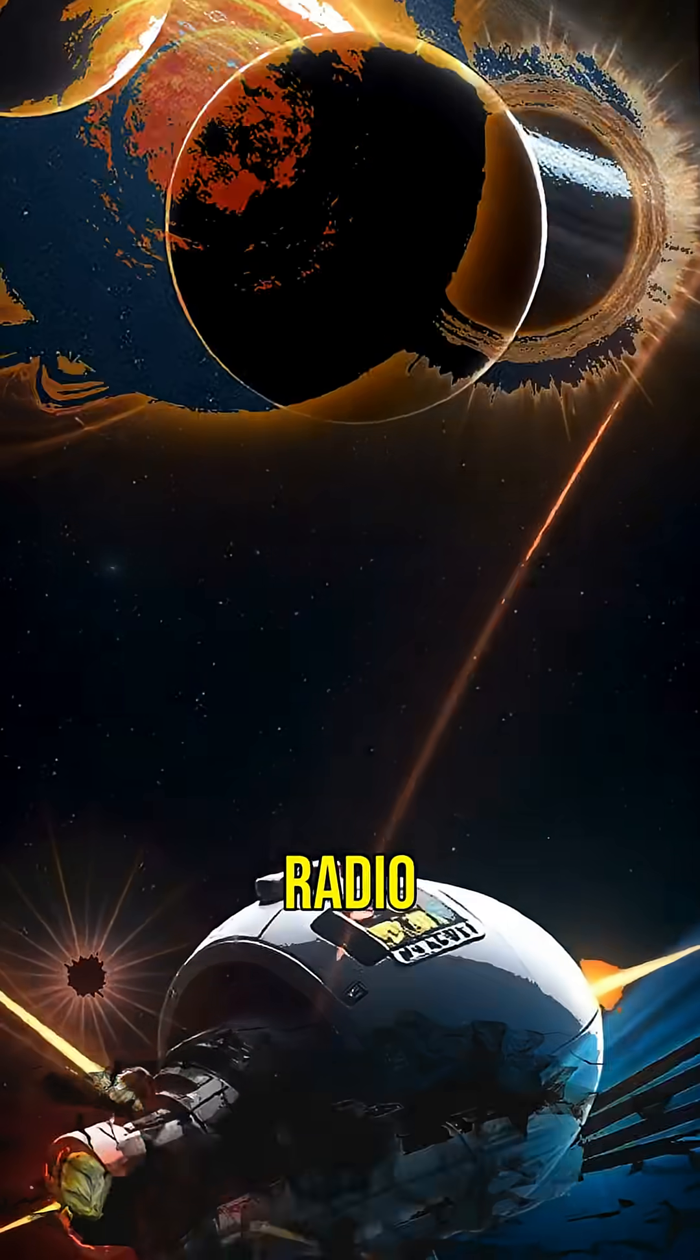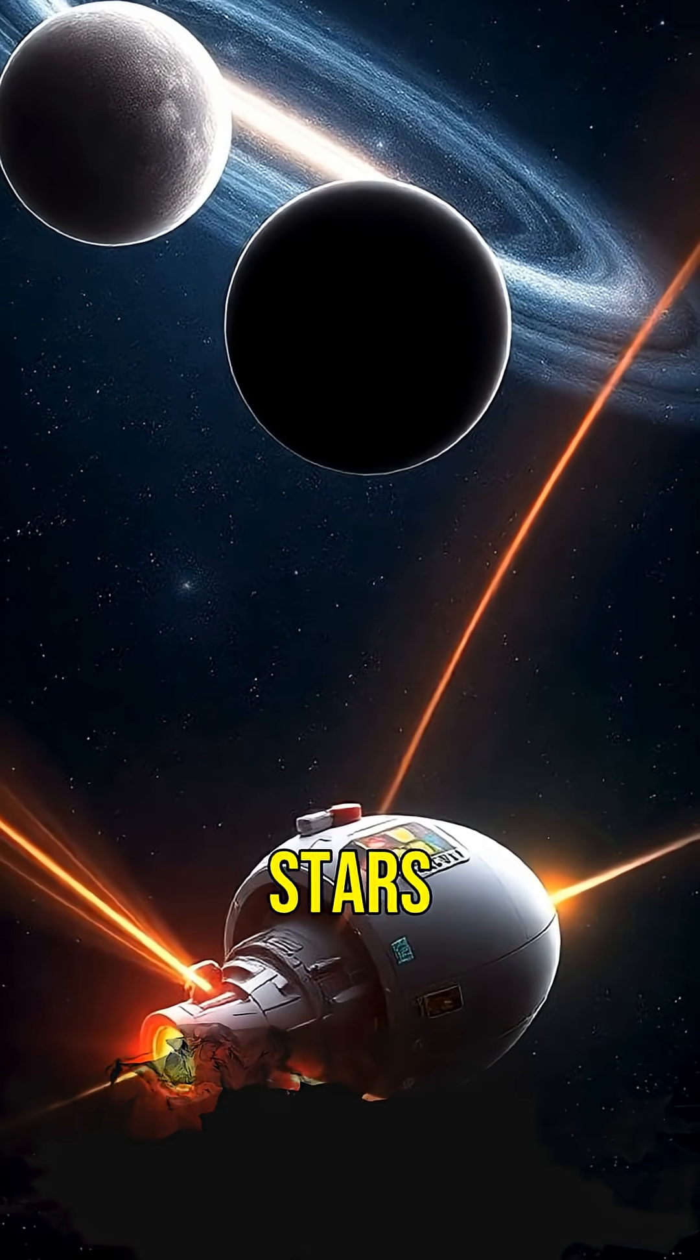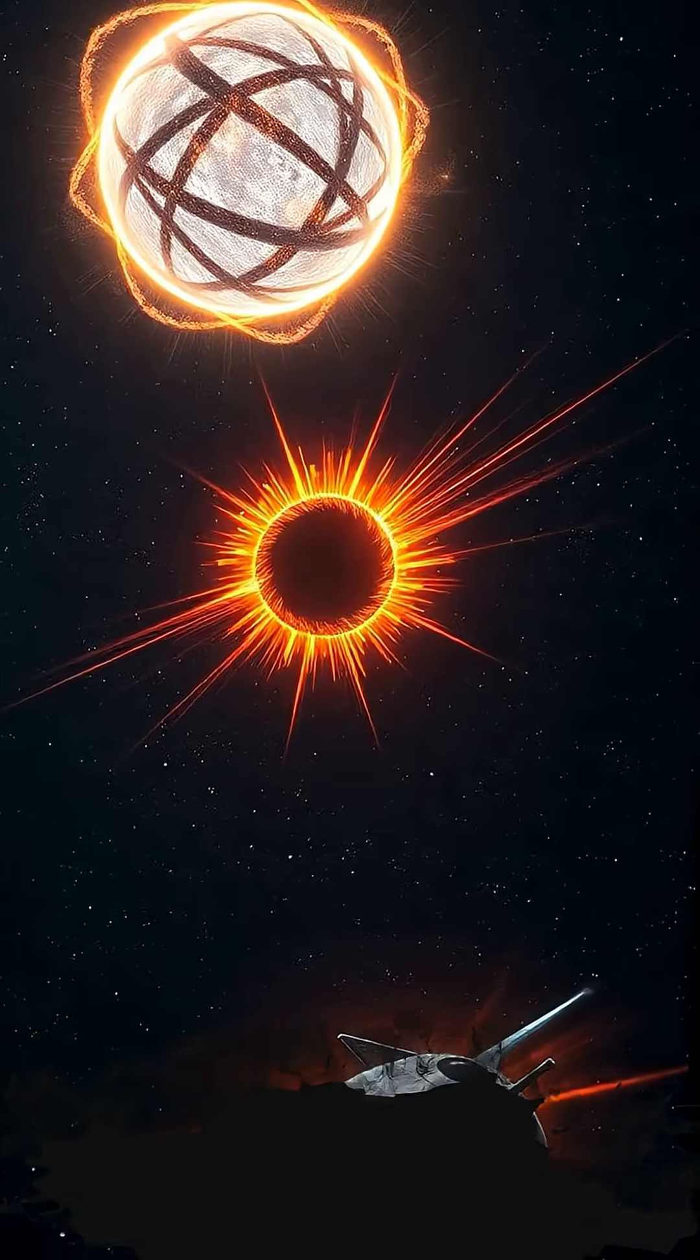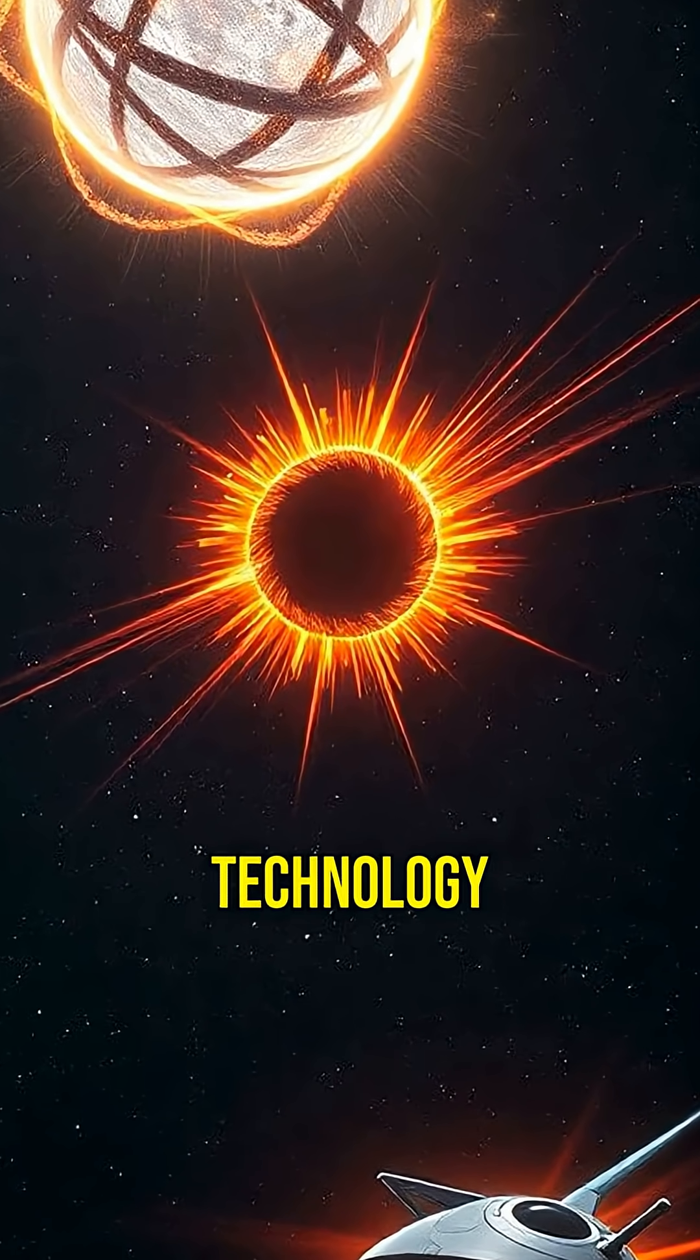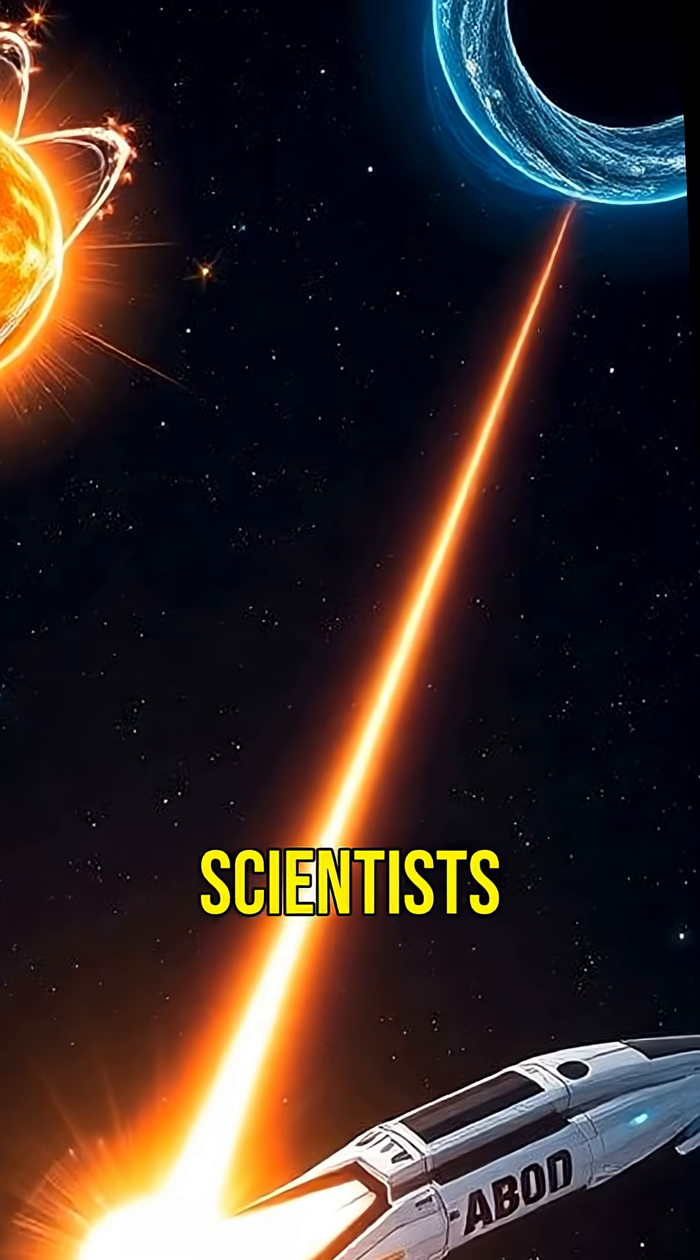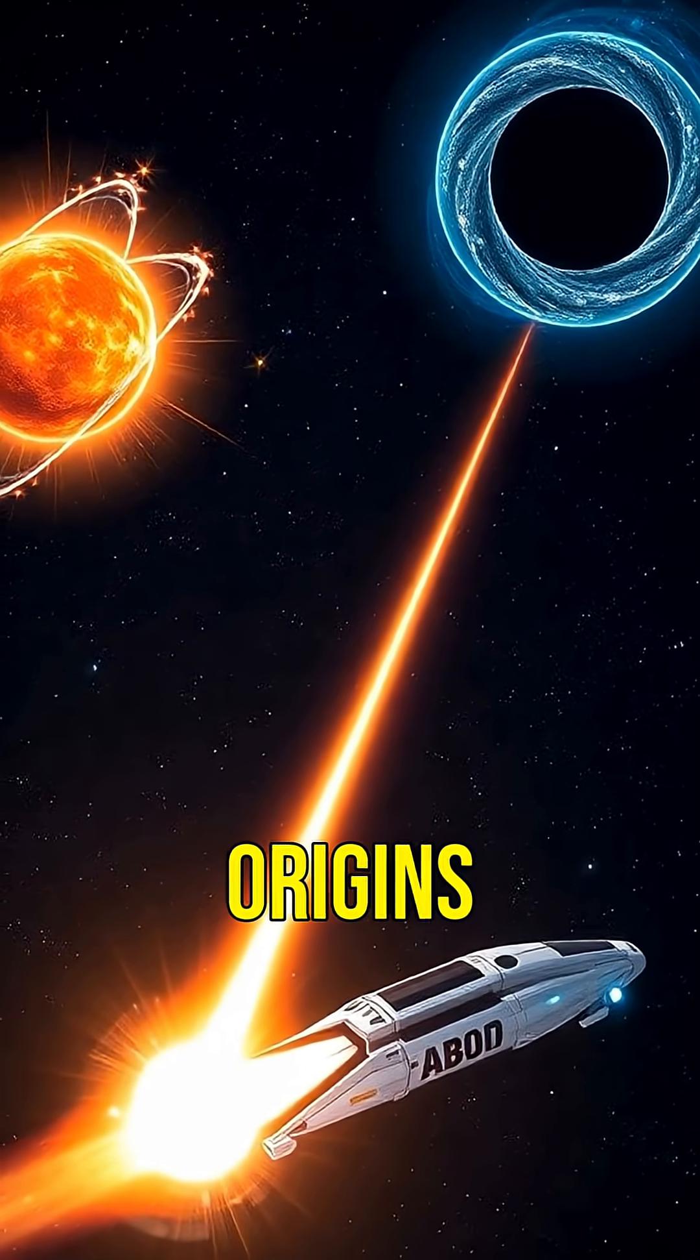Are fast radio bursts from neutron stars or black holes, maybe even alien technology? Scientists are still debating the origins.